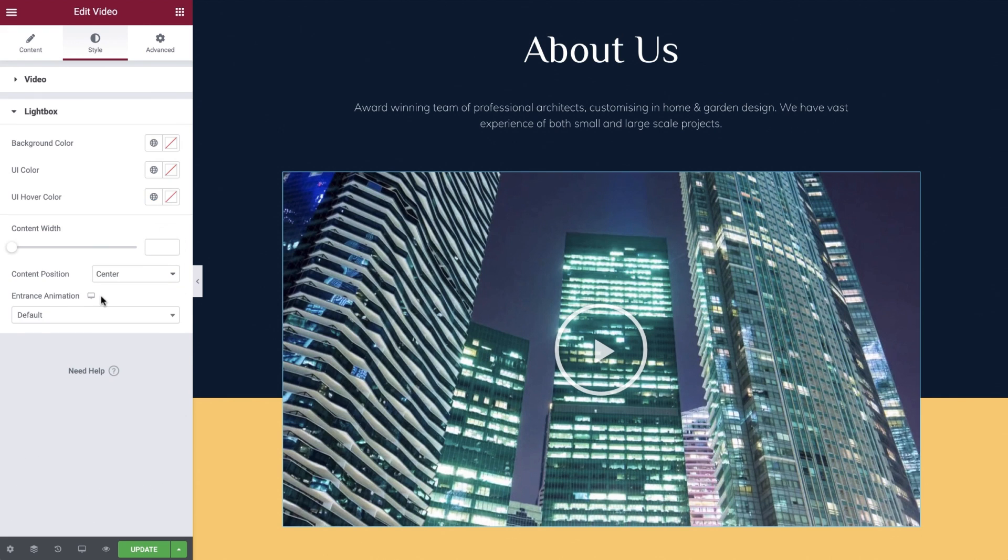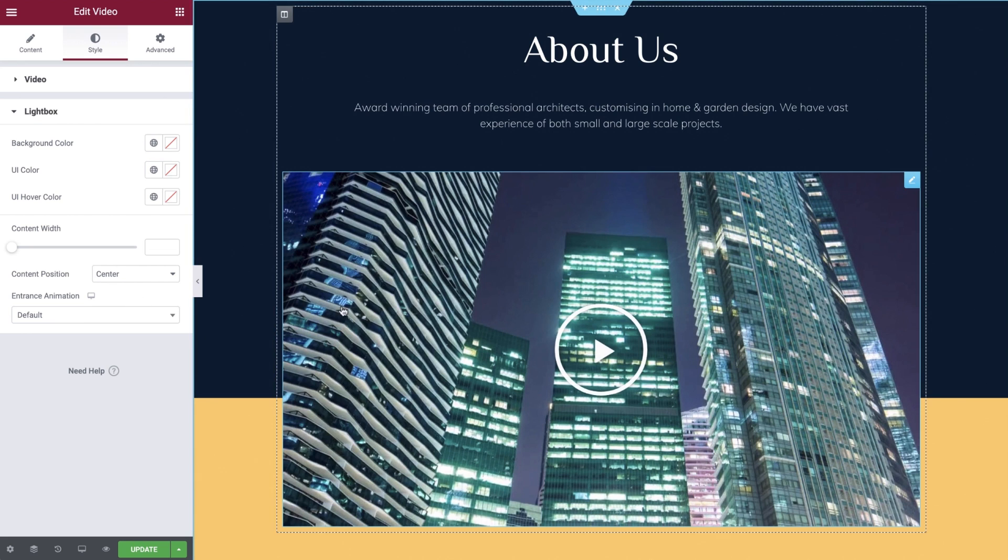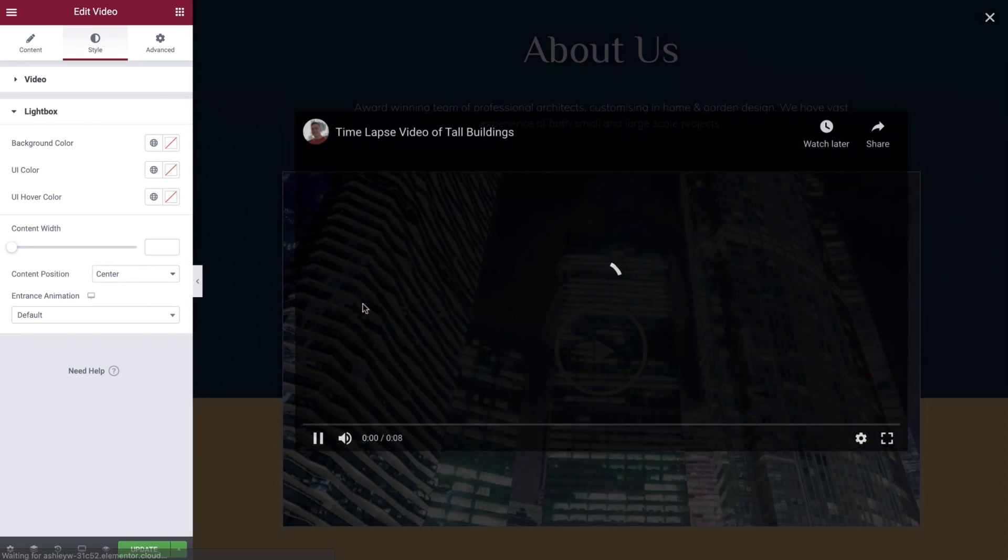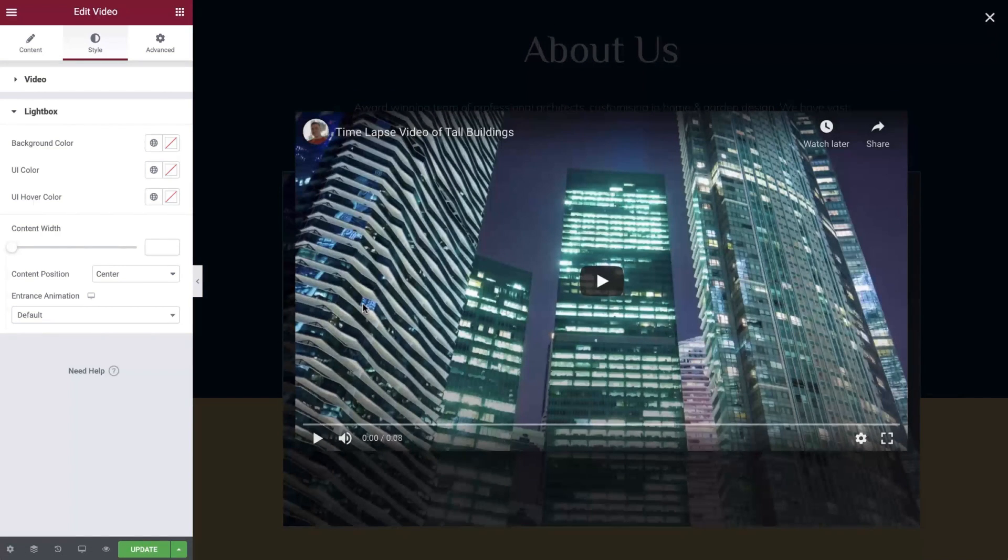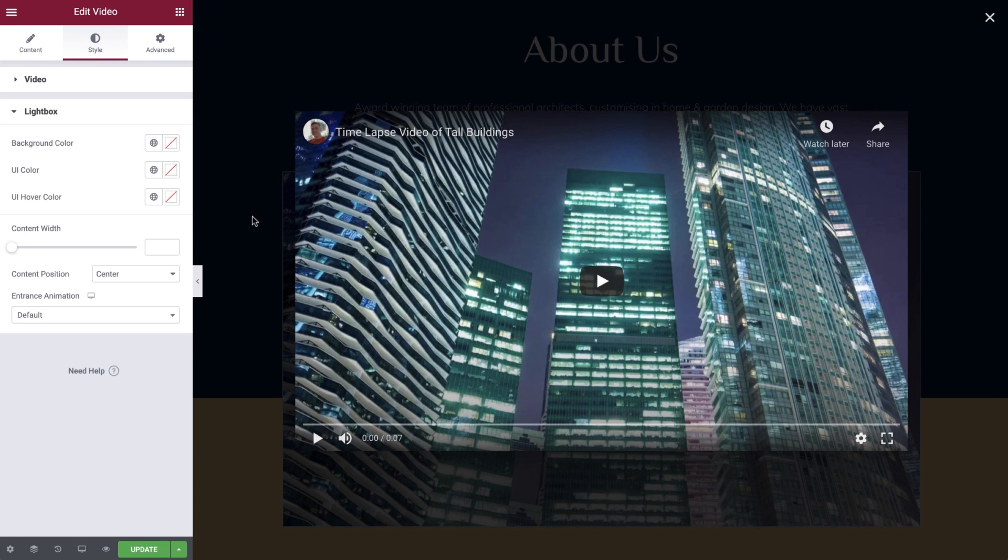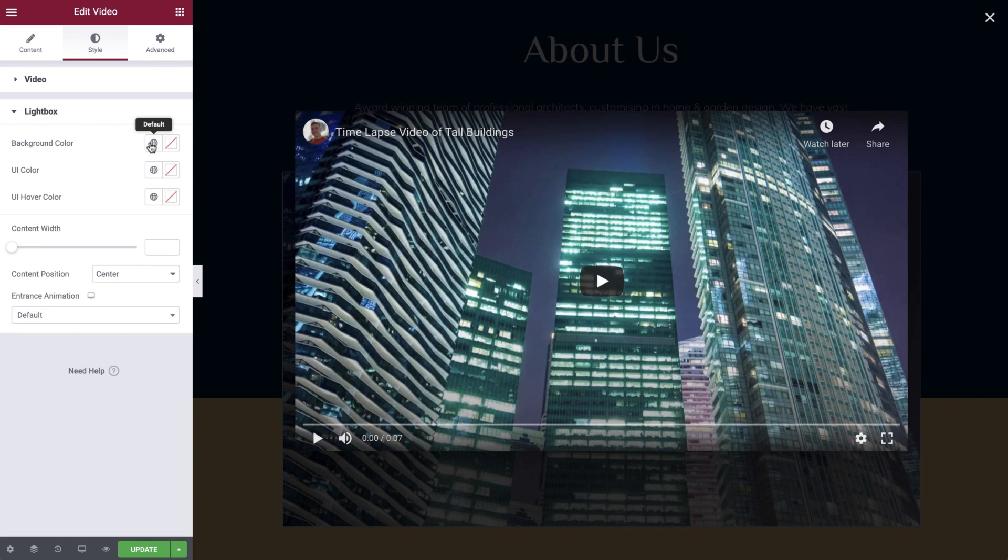Now switch to the lightbox toggle. As you can see, when we select our video the lightbox popup appears. We can control many aspects here including the background color, content width and animation. All color options can be set using the global styles or via a manual selection.